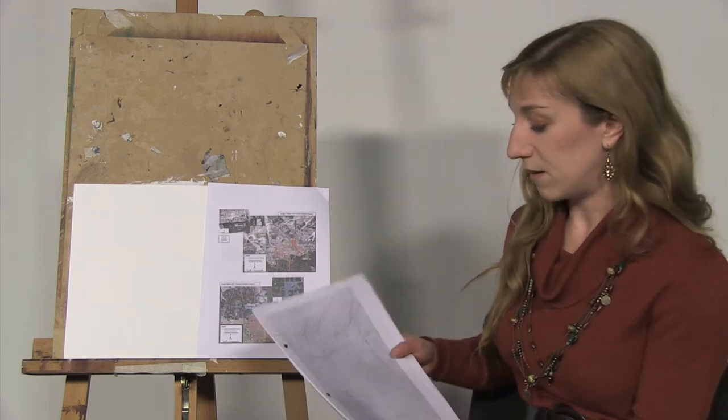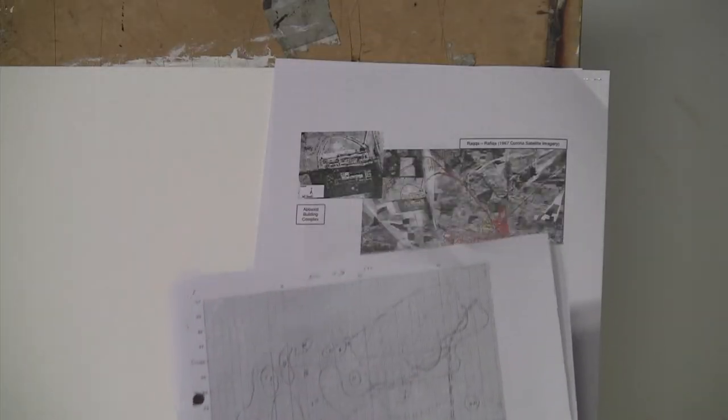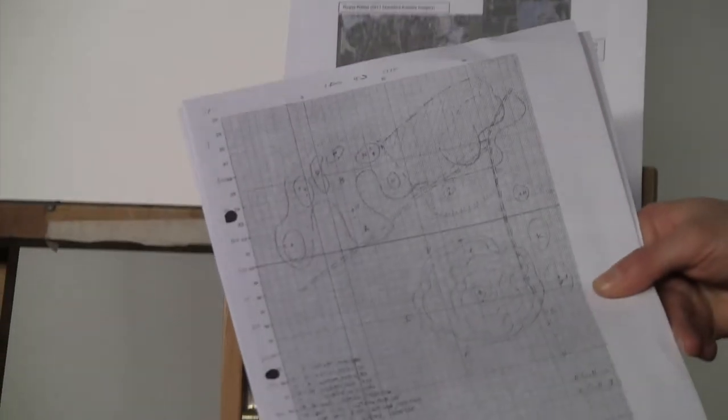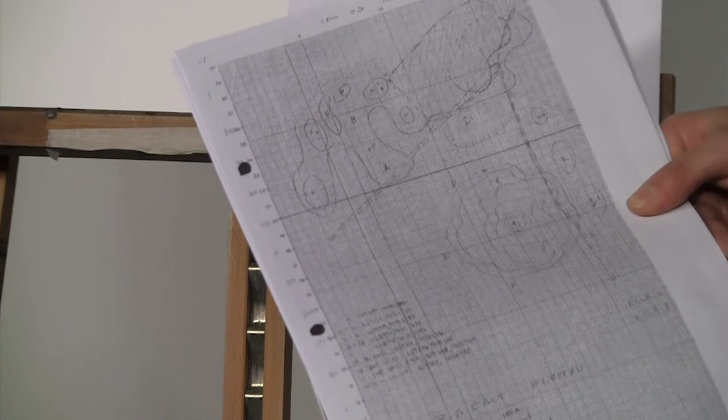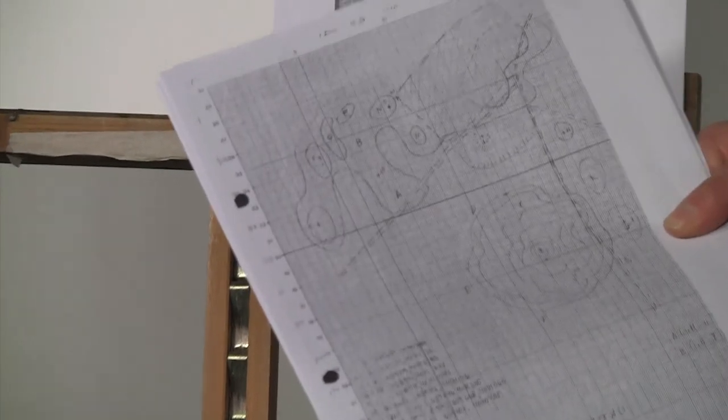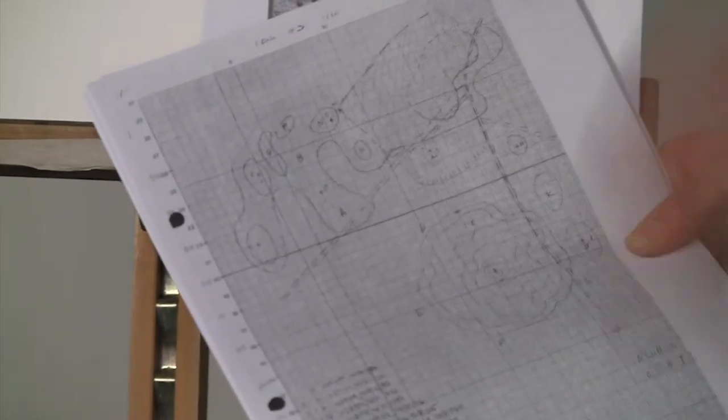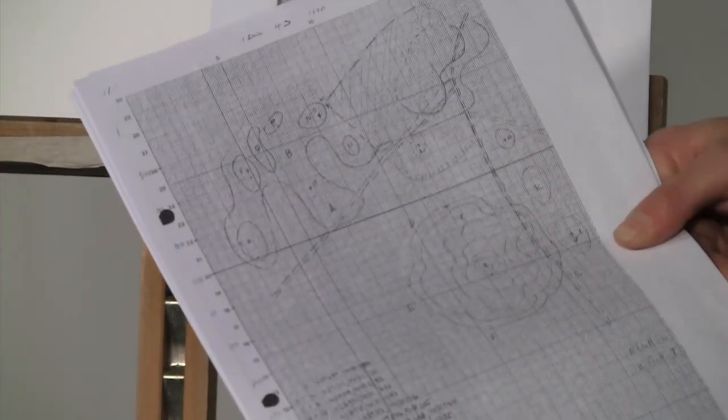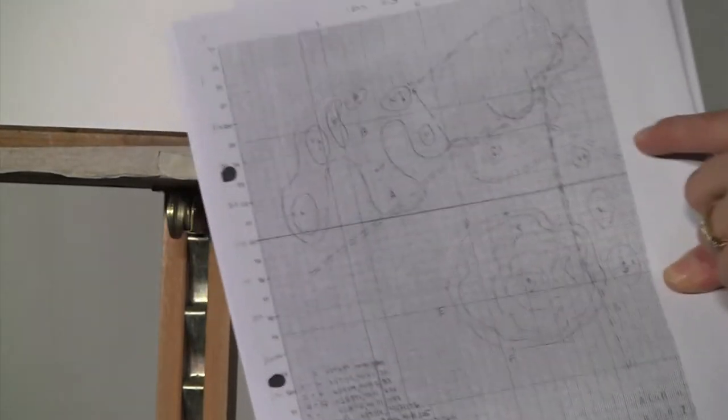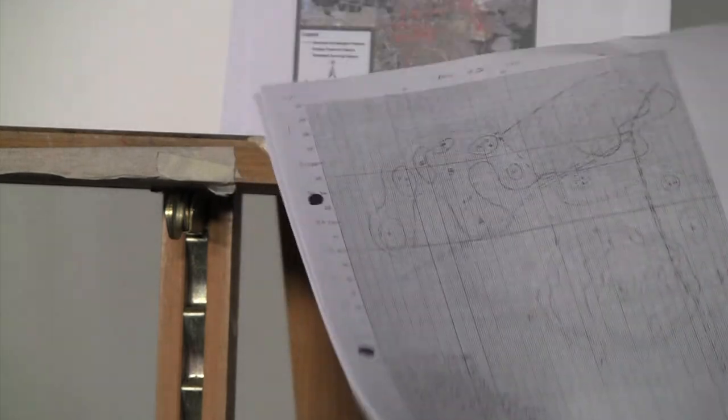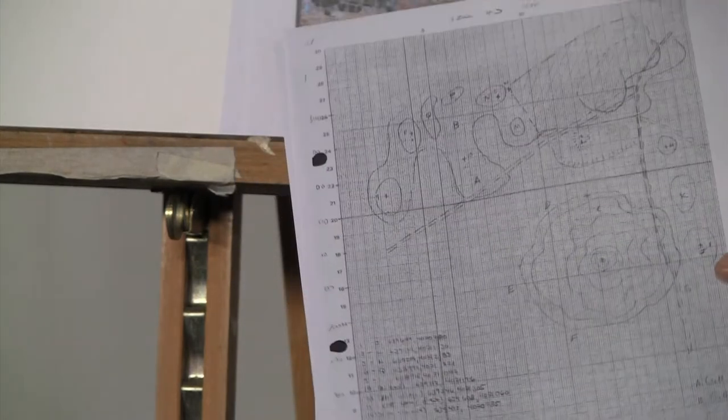For example, that's a map of a site that is in northern Syria called Tel Hara. This site here that you see was visited by a field team in the late 1990s.